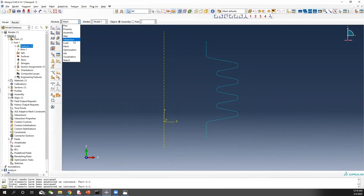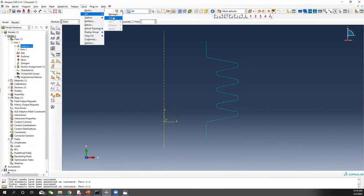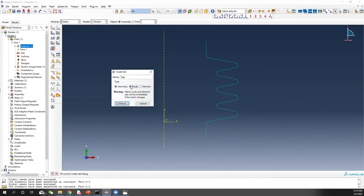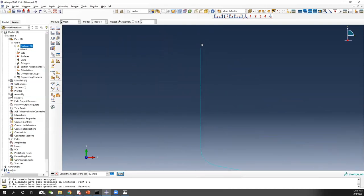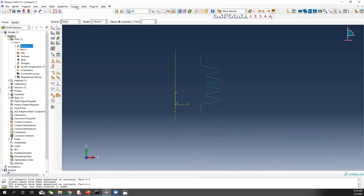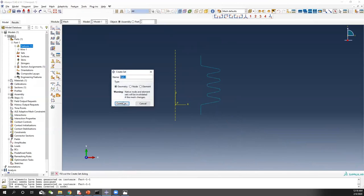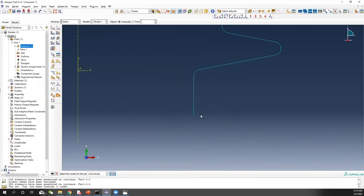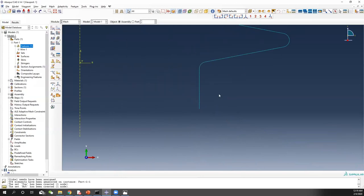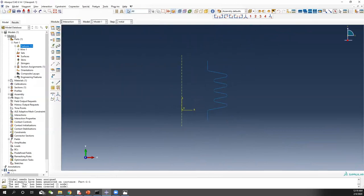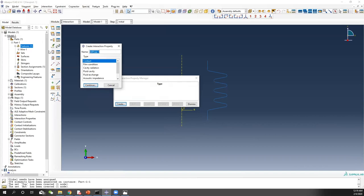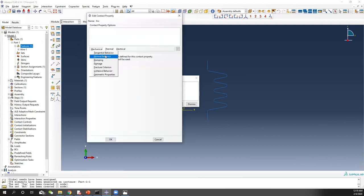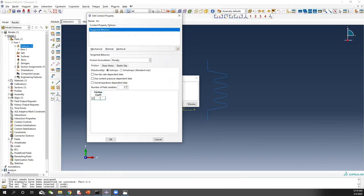Once we have the mesh, again we create sets. Create a 'top node' set — select this node. It's a little bit hard to select; you can use 'by individual'. Then create another set called 'bottom node' and select the corresponding node. Now we can do interaction. Again, assign material property first: contact, friction, tangential behavior, penalty, 0.15. Everything is exactly the same.